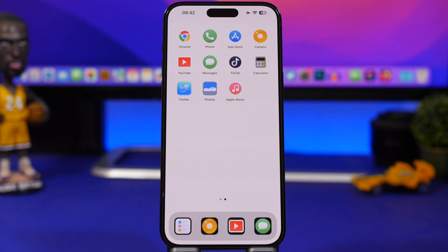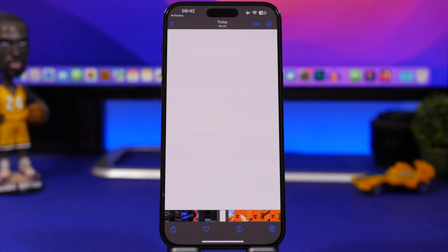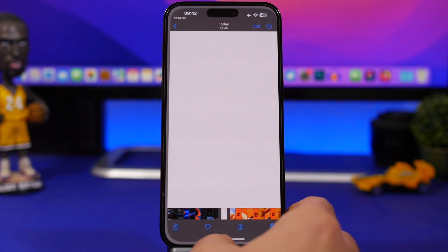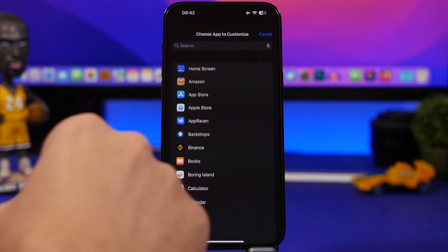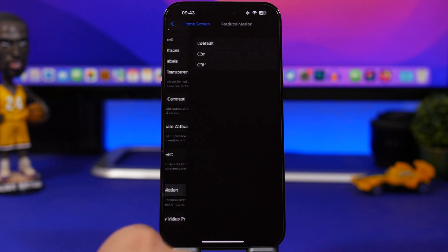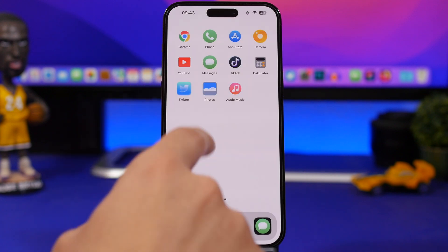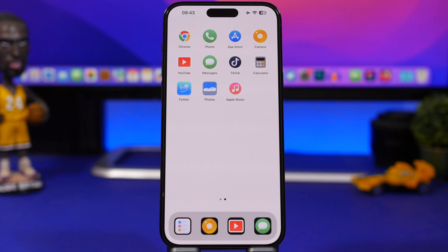You'll notice that tapping an app plays a redirect animation because the icons go through the Shortcuts app. To remove this, go to Settings, then Accessibility, scroll down to Per-App Settings, tap Add App, choose your home screen app, and enable Reduce Motion. This removes the animation and makes it look much better. To uninstall the theme, simply remove the profile from Settings. Hope you enjoyed the video — leave a like, subscribe for more, and I'll see you in the next one.